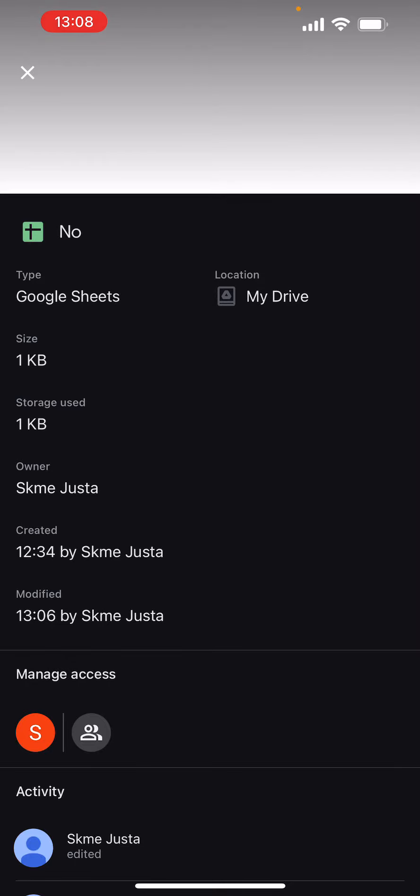In the third row, mine is one kilobyte, which is the minimum because it literally has nothing in it—I just created it as an example. But if you have a sheet which you're working on, the size of it will be written out here.